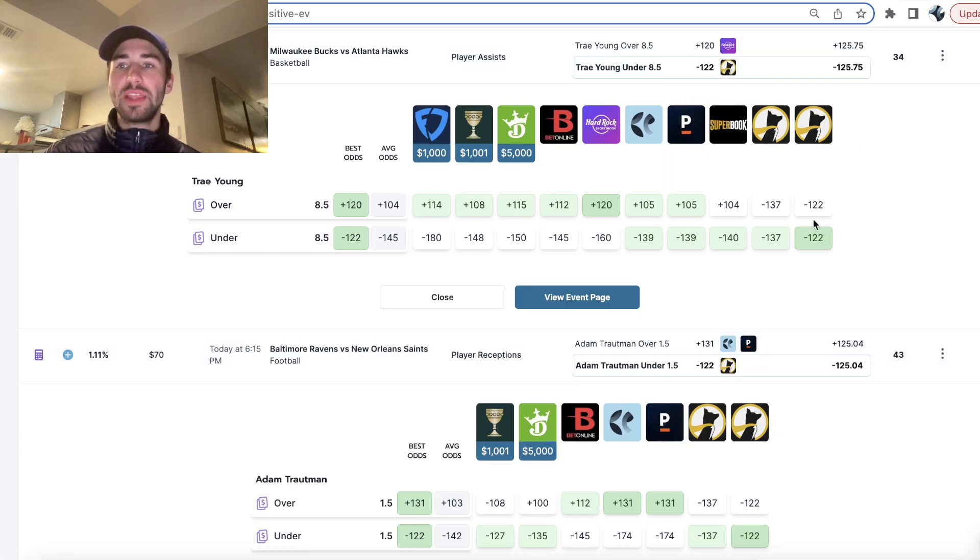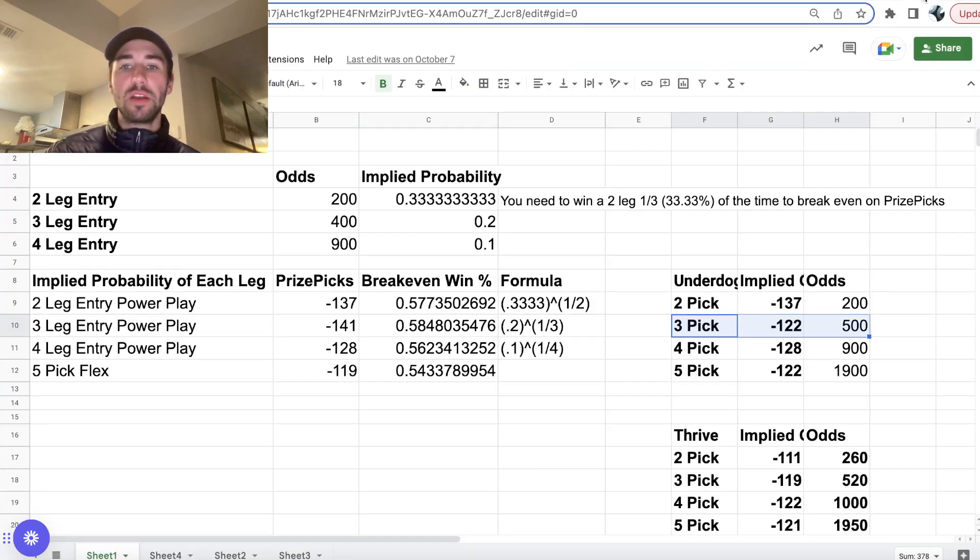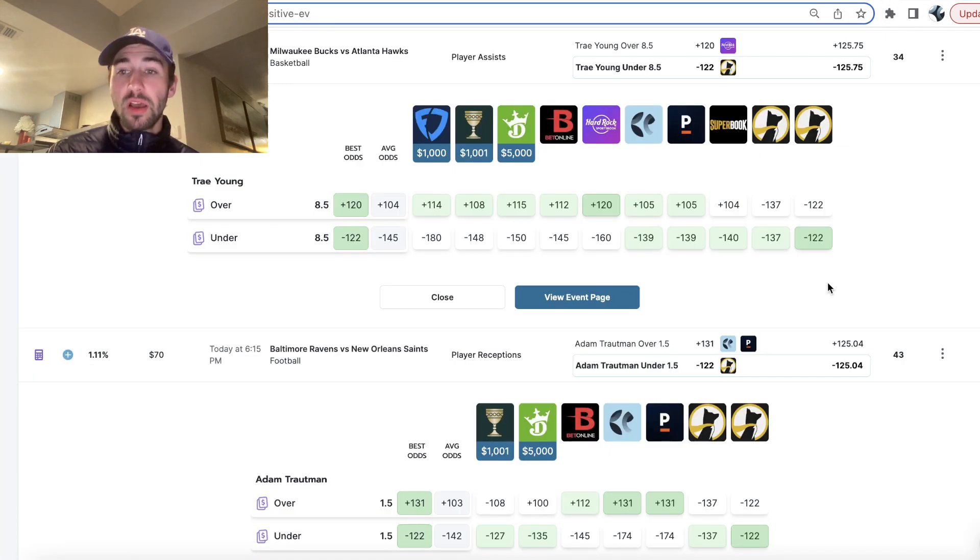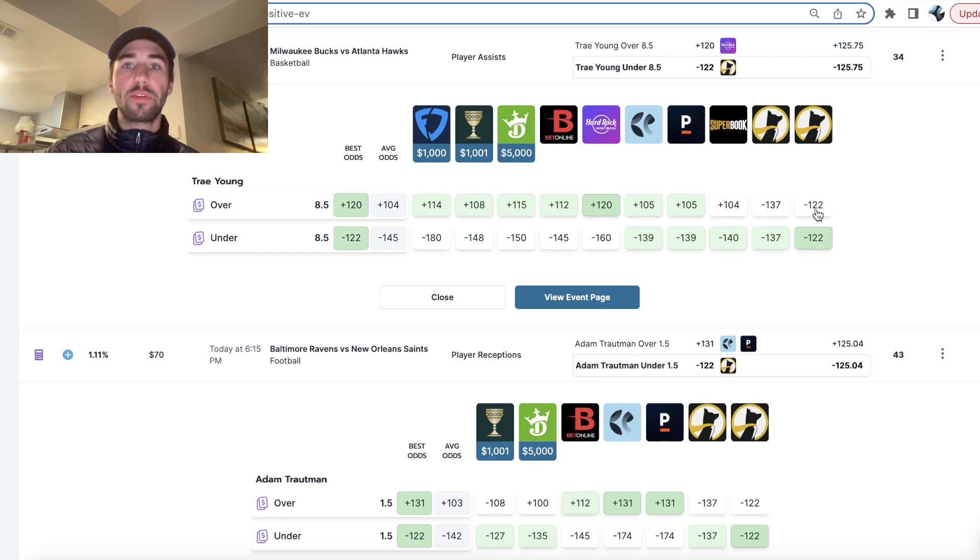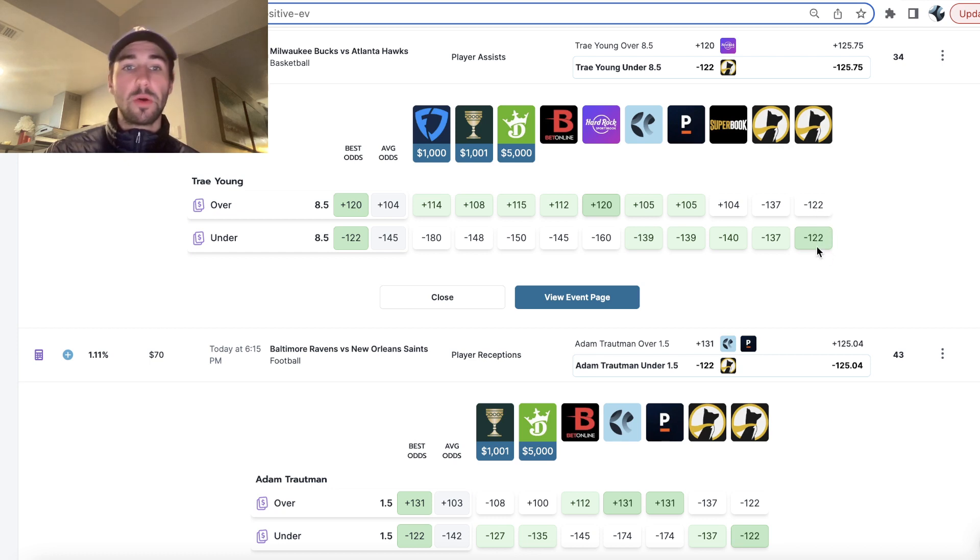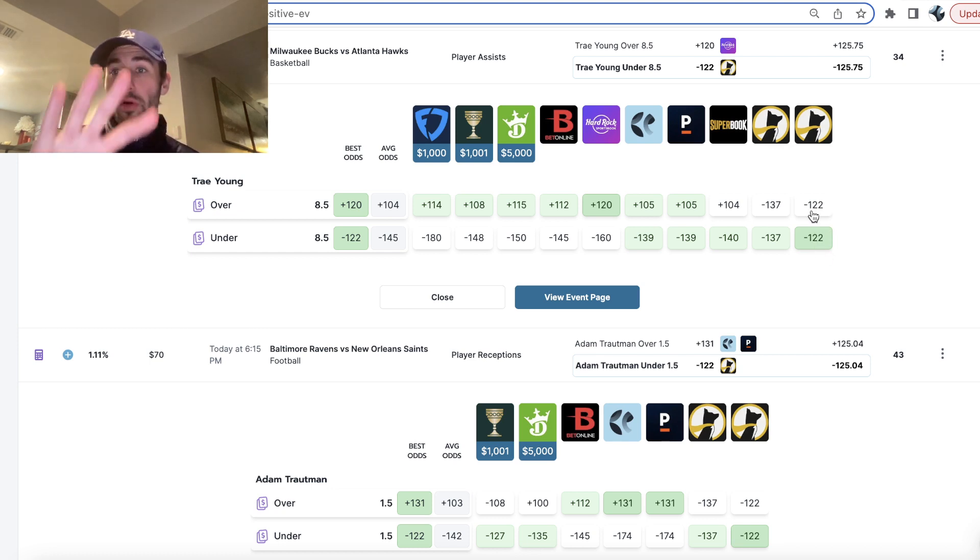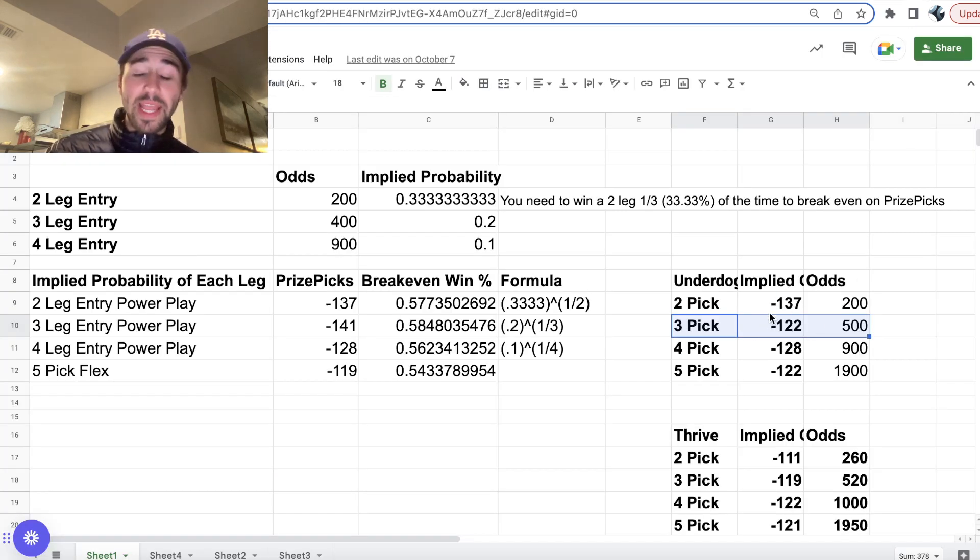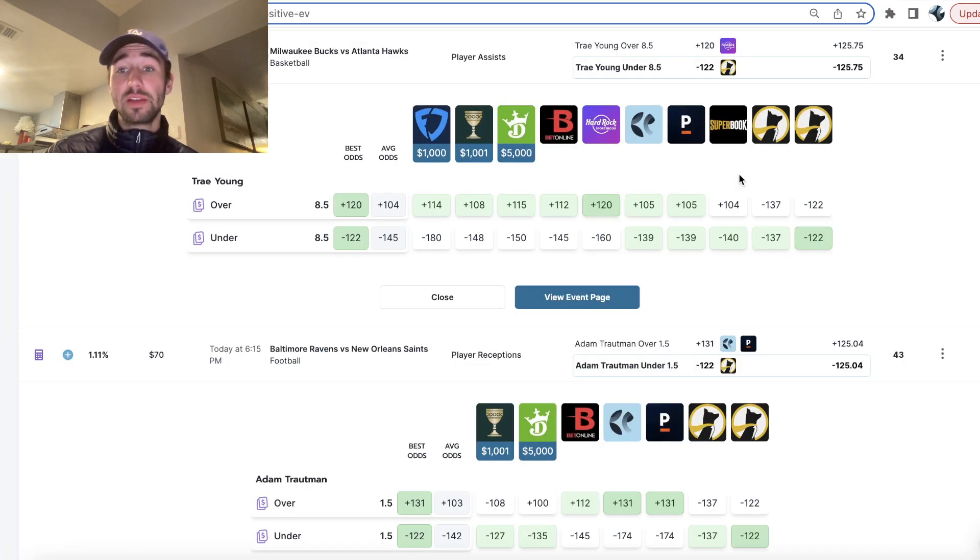So we've gone through the math before, but essentially what this means is Underdog Fantasy is charging the implied juice of minus 122 on the overs and the unders. So any pick you select in a 3 or a 5-pick entry, you are betting at minus 122 juice. Now in a 2-pick entry, it's minus 137. So it's a lot worse.